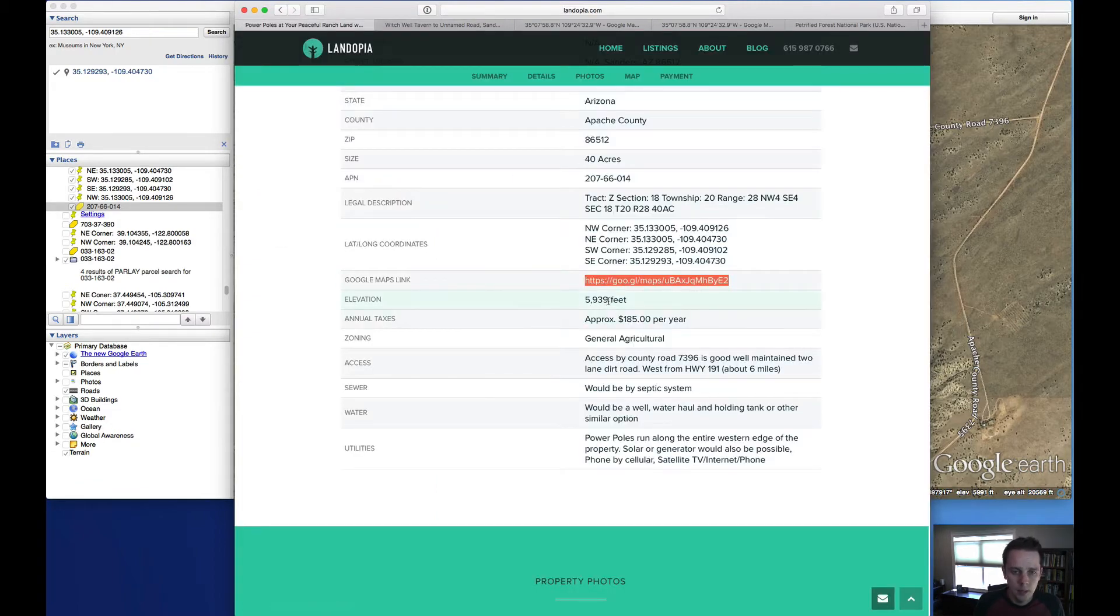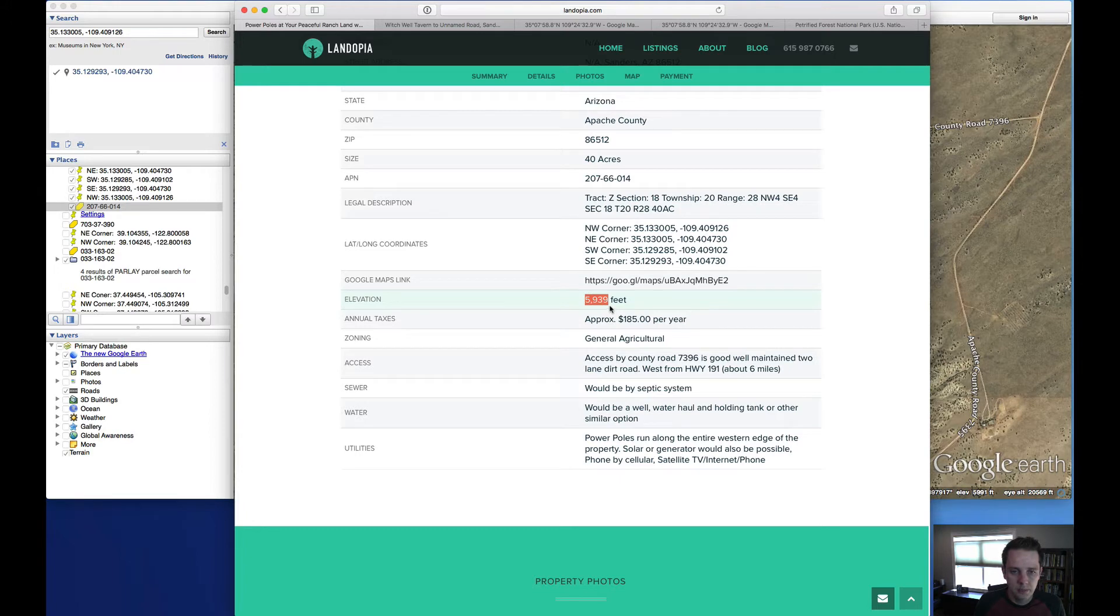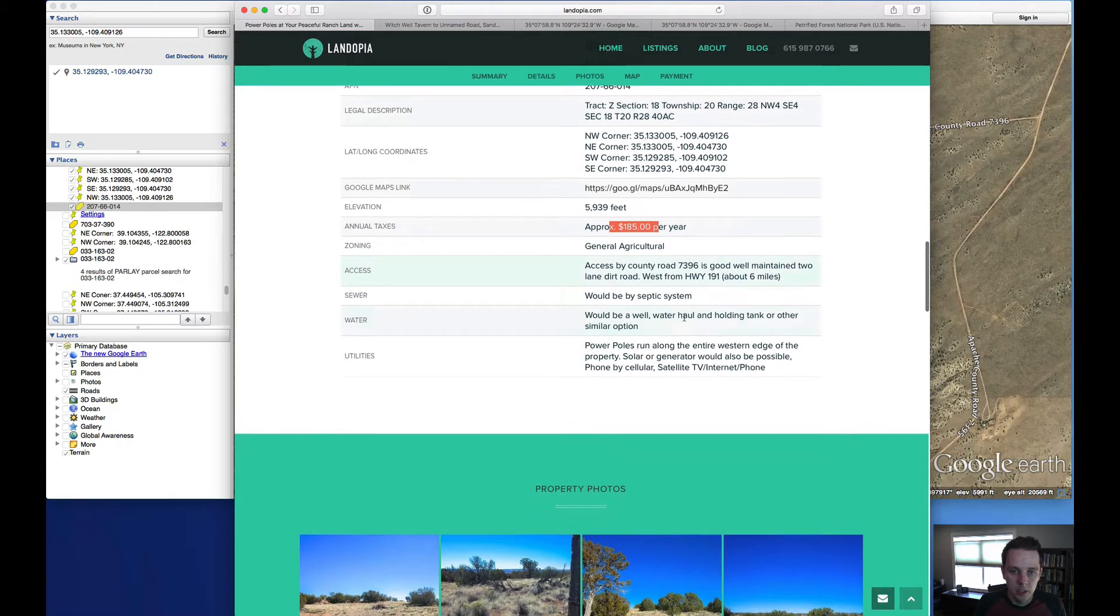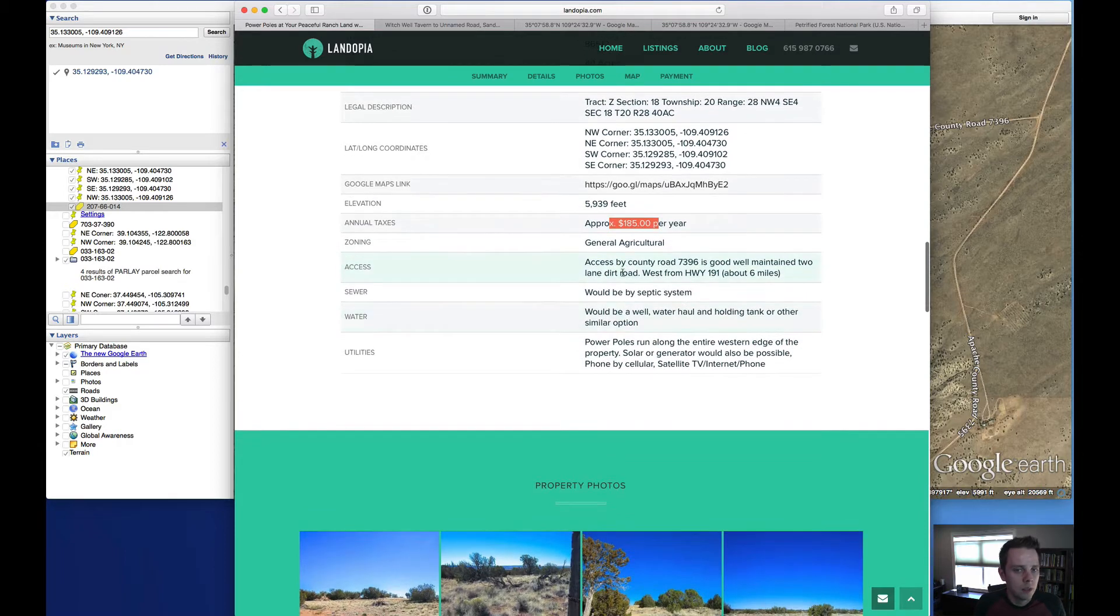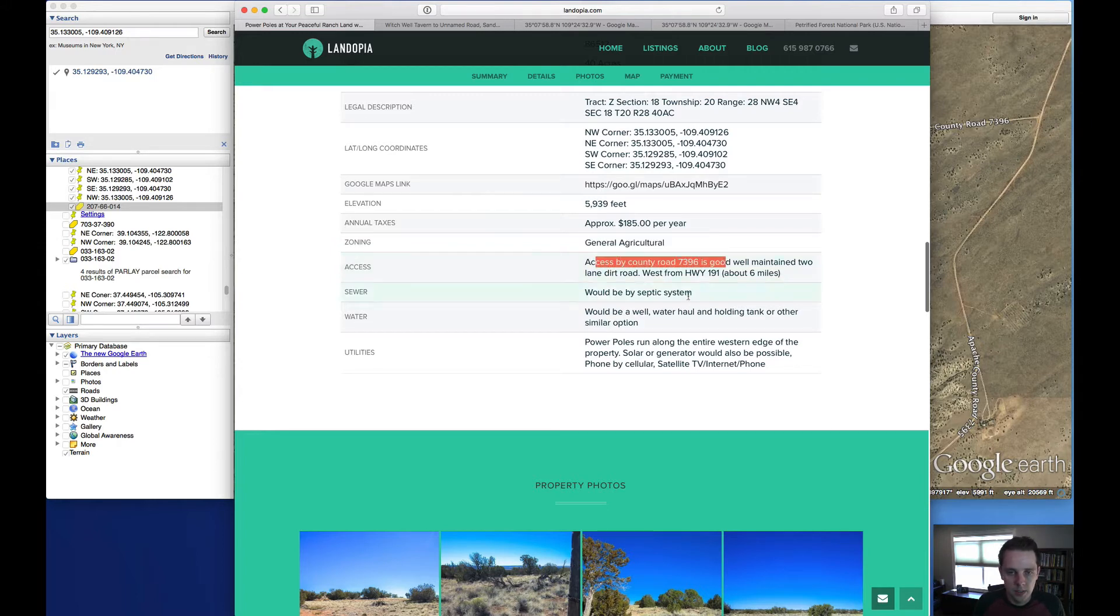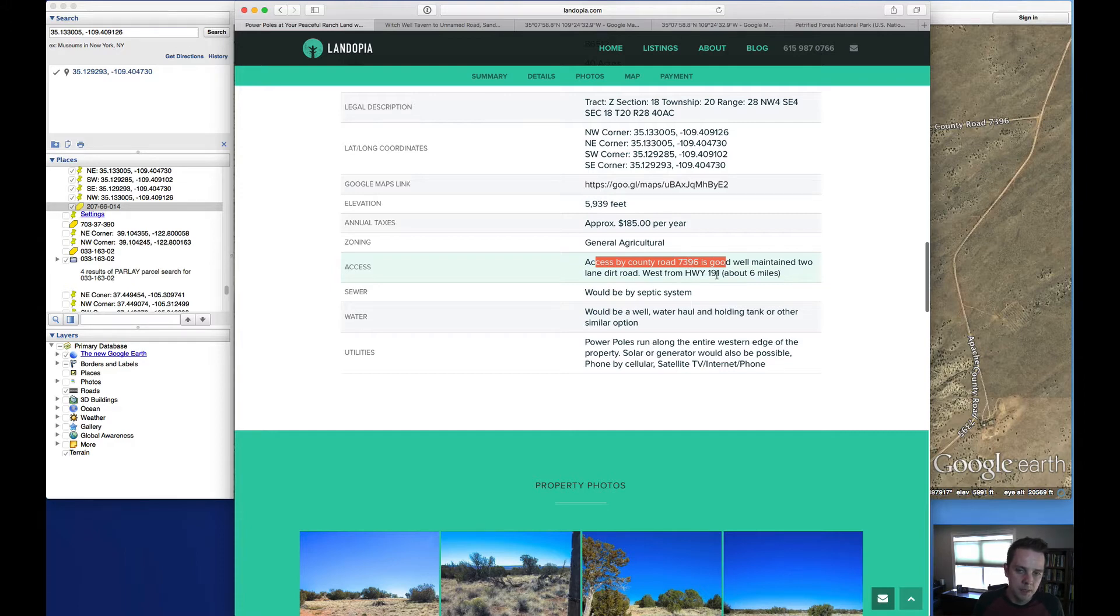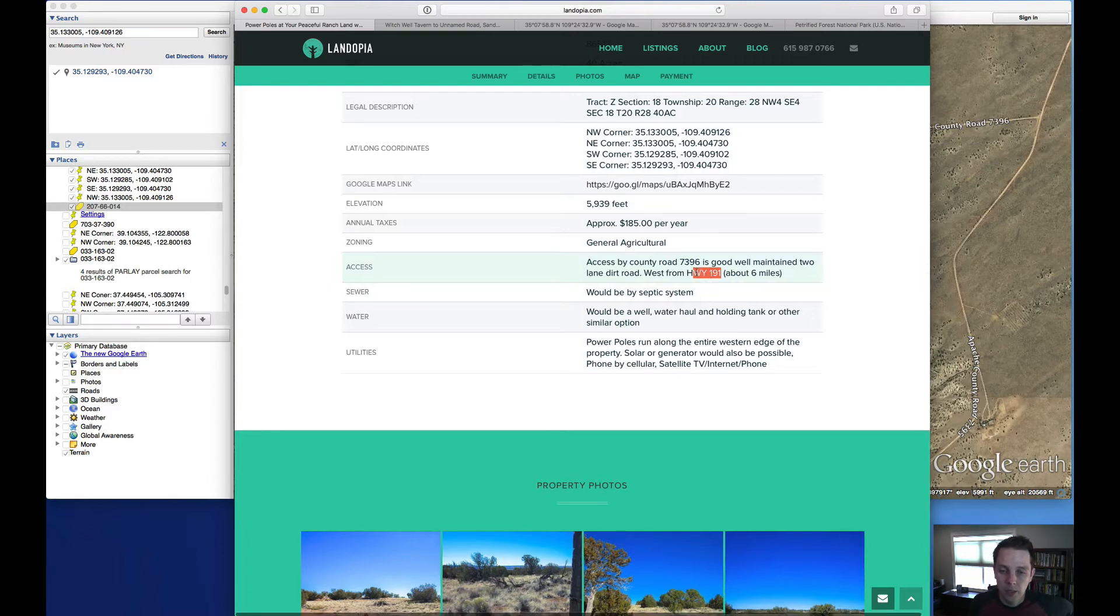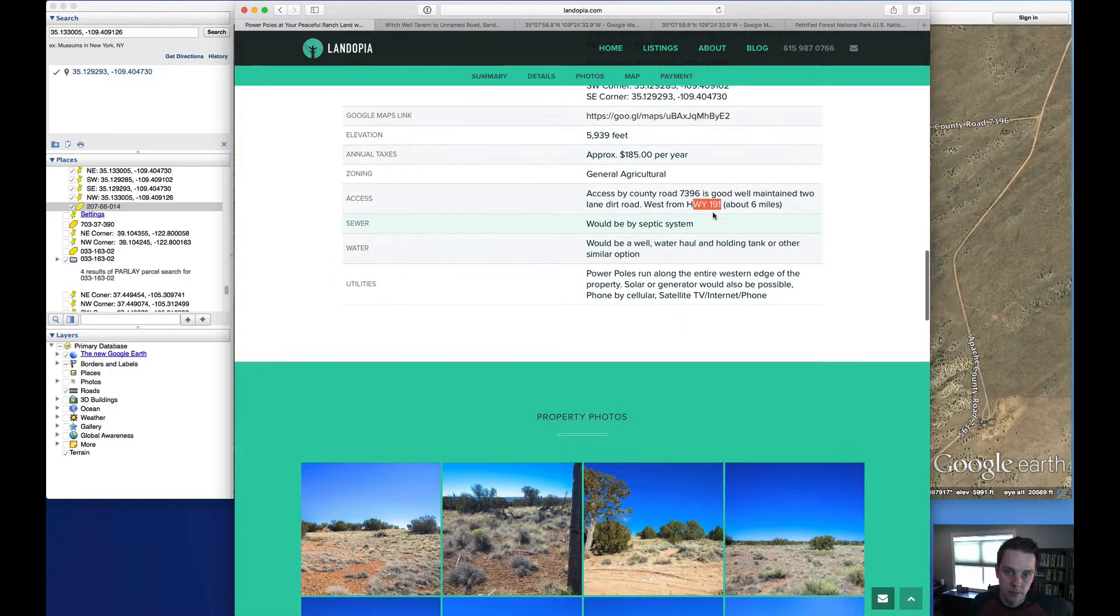And we're just under 6,000 feet in elevation. Property taxes are about $185 a year. The property is zoned general agricultural. We talked about that a little bit. Access is via county road 7396. And you've got about five or six miles of dirt roads once you get off of highway 191, which is paved.